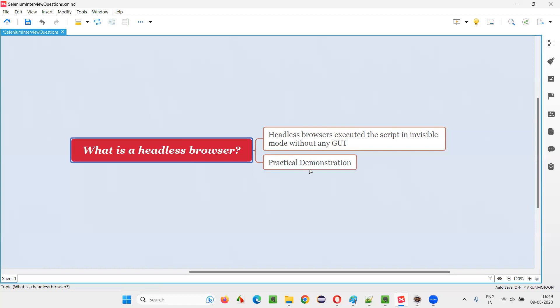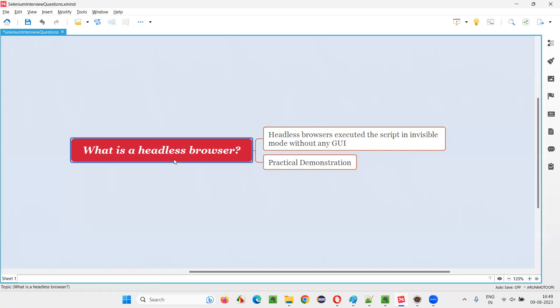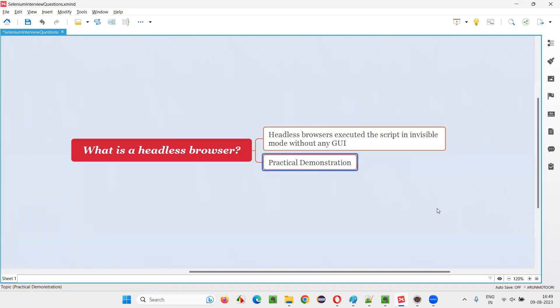In Selenium, if you want to enable headless browser mode, then we have to use some options: ChromeOptions for Chrome browser, FirefoxOptions for Firefox browser, etc. Let me practically demonstrate this for you so that you will get more idea.